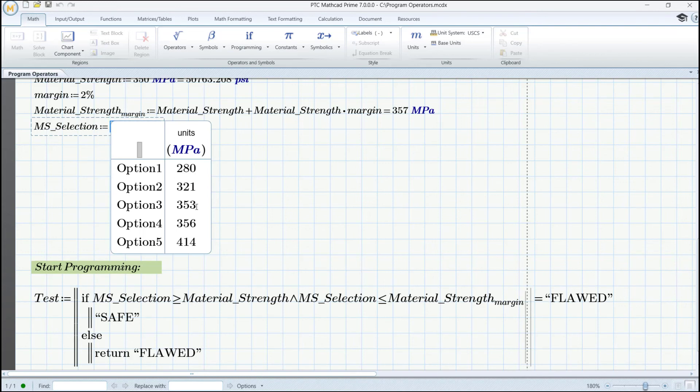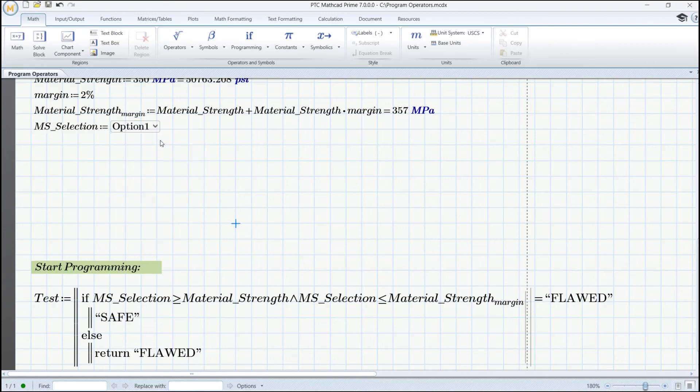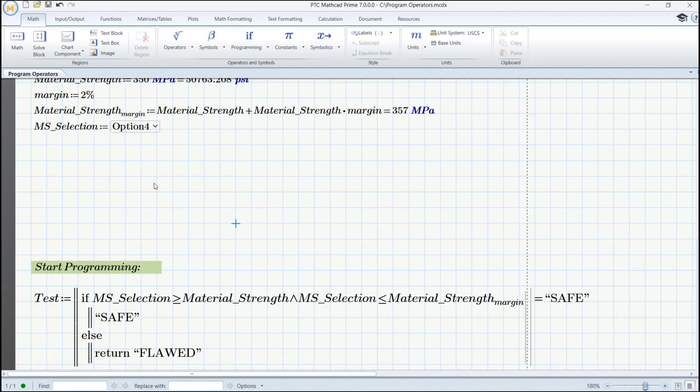But if we would modify the option, for instance, to option 4, then maybe we could expect for another answer. Let's check it out. Thank you for your time.